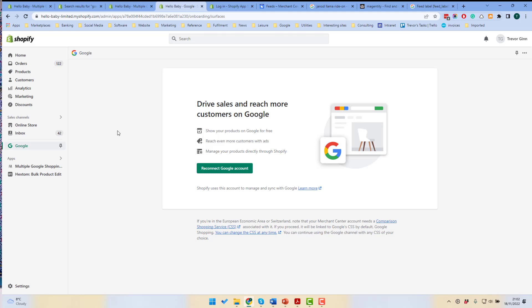Shopify has a native Google app which you can see on the sales channels. You connect it with your Google account and it will automatically upload your data into Google Merchant Center.